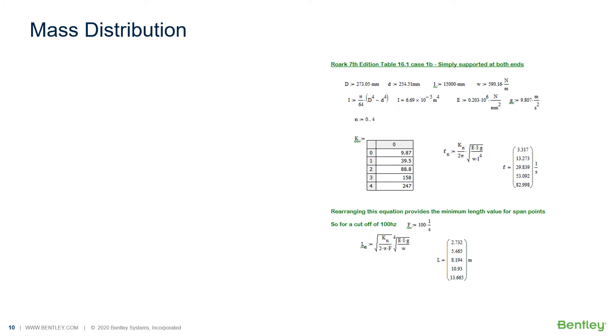It isn't practical to keep adding nodes to long lines until we achieve the correct results in a complex piping system, so we need an automated way to discretize our geometry. AutoPIPE uses the same equation from Roark, but this time it uses the equation for a simply supported beam, because that's what most of our piping models will be.